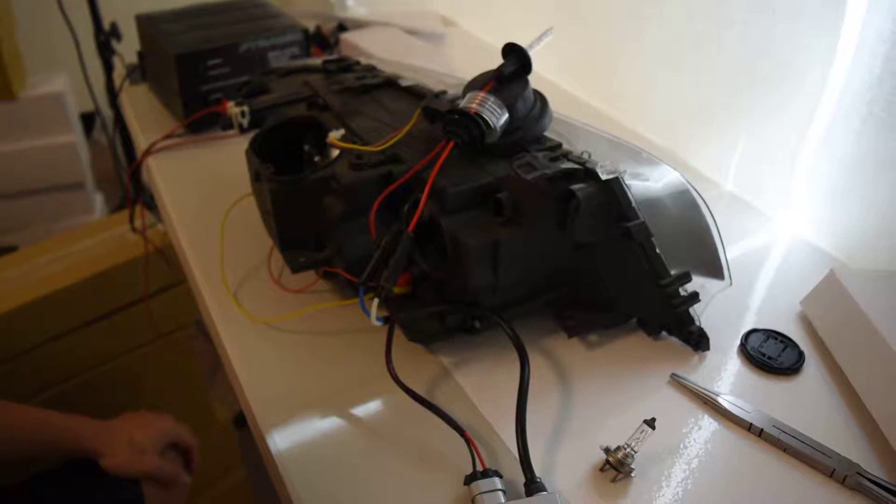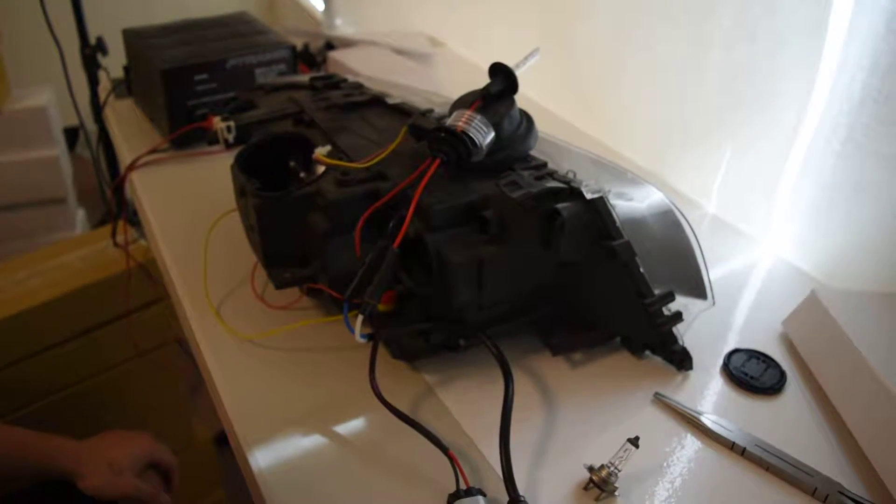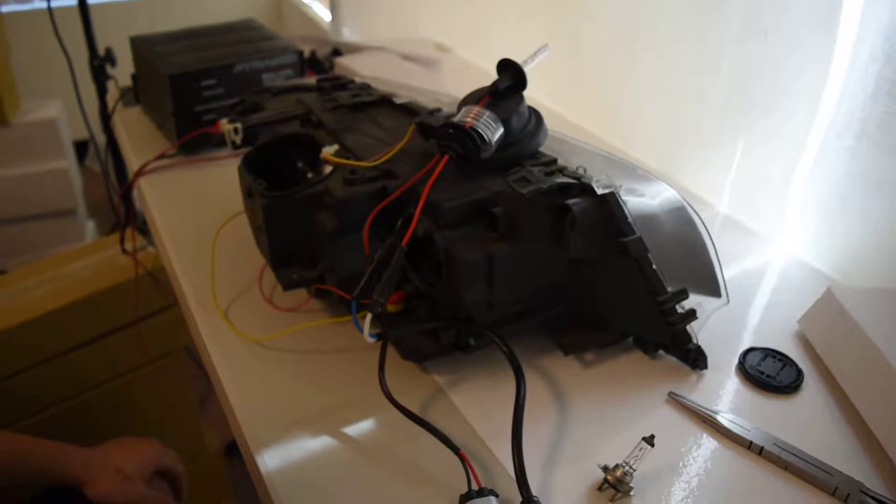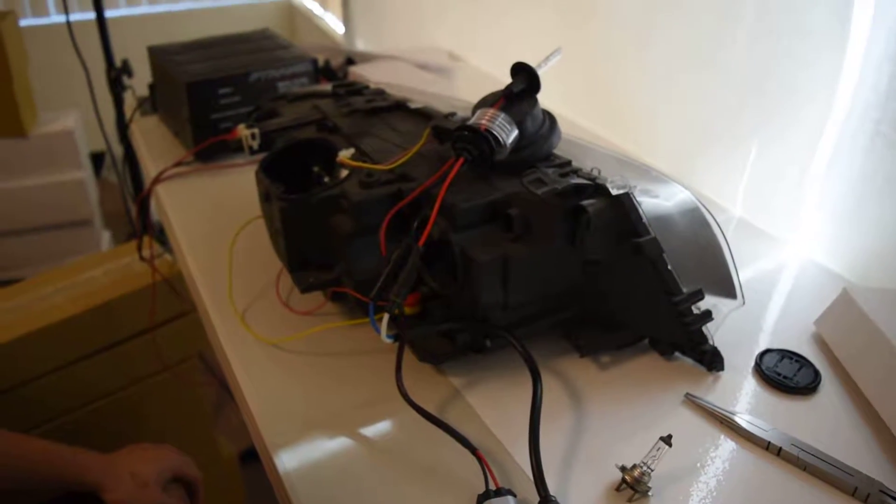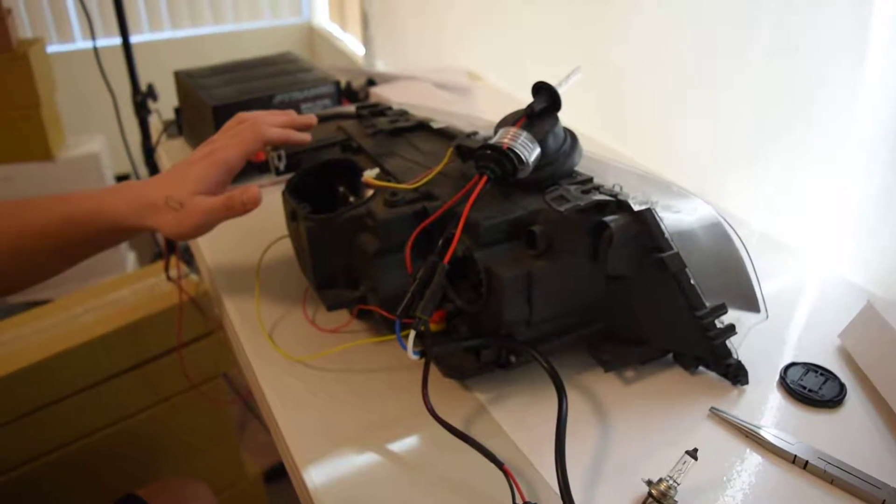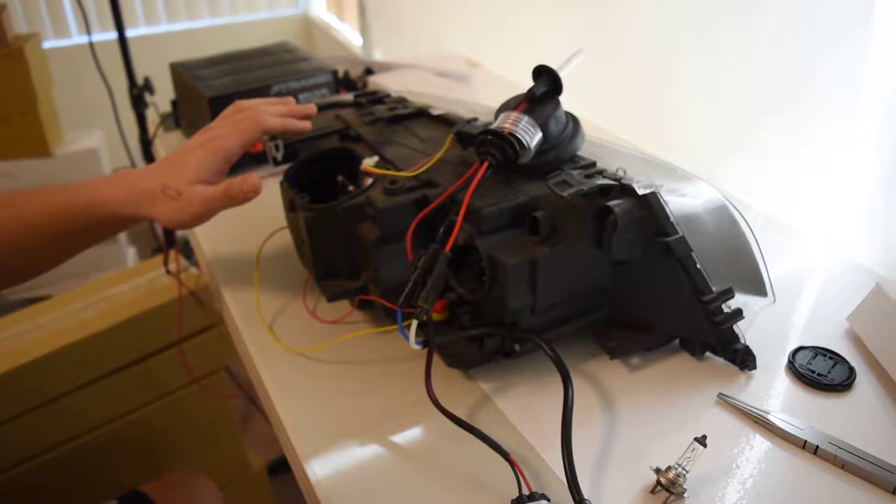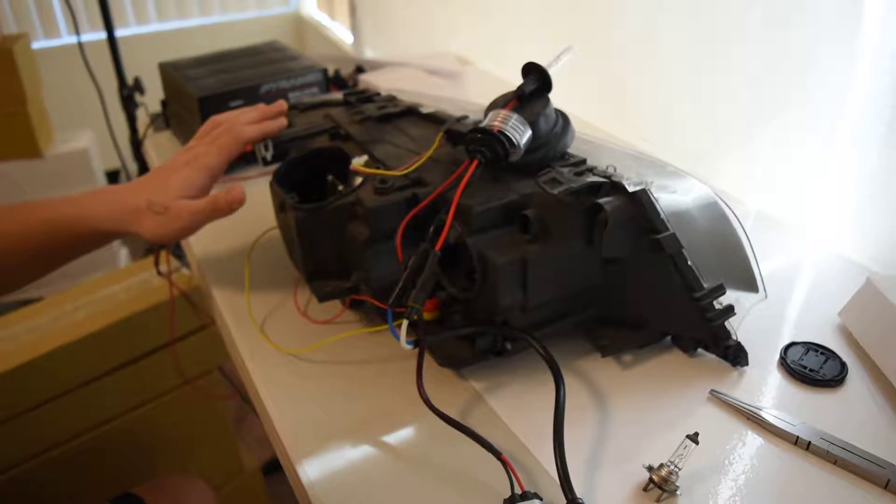Afternoon. Now this video documentation is in regards to the 04-06 2-door facelift E46 headlights. I actually have a sample of E46 2-door 04-06 headlights right here.